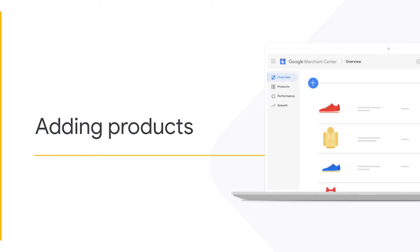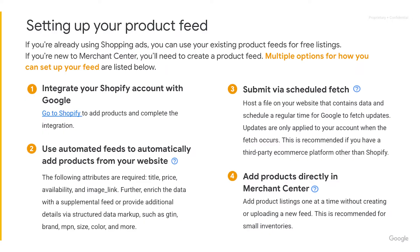Now let's discuss best practices for adding products into Merchant Center. Remember that if you're already using shopping ads, you can use your existing product feed for free listings simply by adding it as a destination. However, if you are new to Merchant Center, you'll need to create a product feed by choosing the best method that works for you.